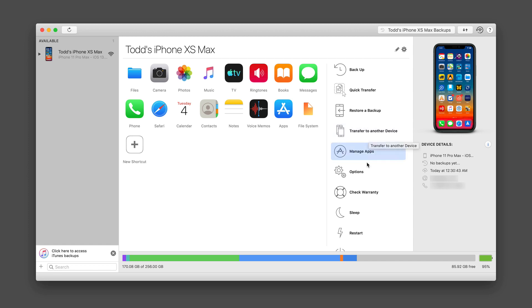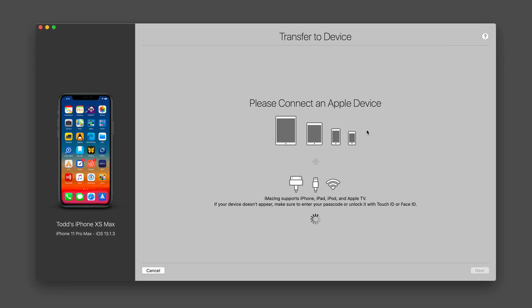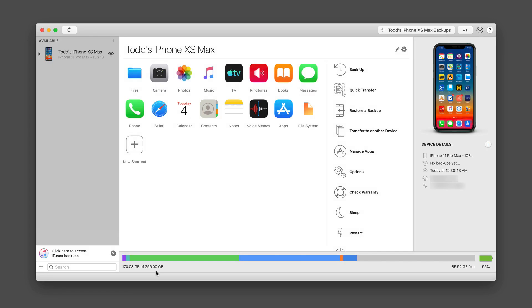I can also transfer to another device. So if I've got another device that I have connected, I can transfer what's on this iPhone to that other device. And that's nice if you want to clone one device to the other, you can kind of transfer all your information over and it does it really efficiently there for you.